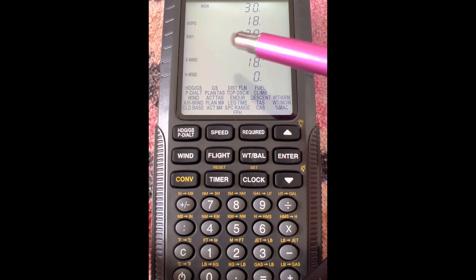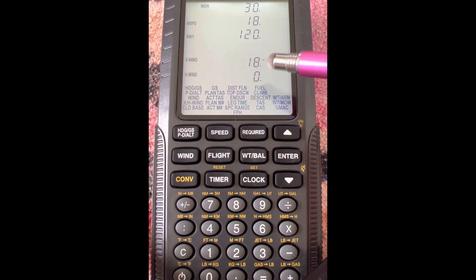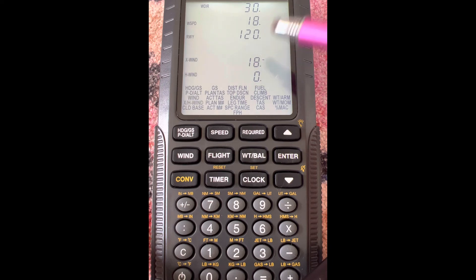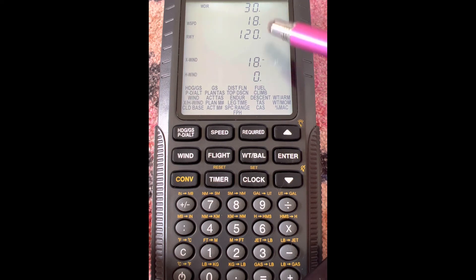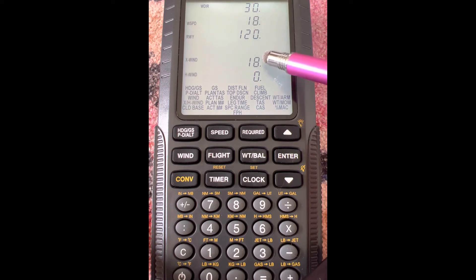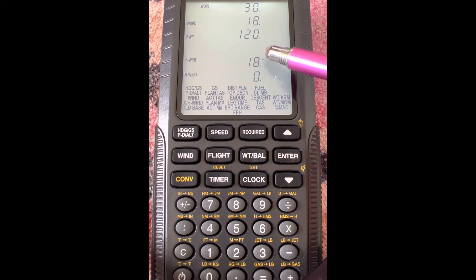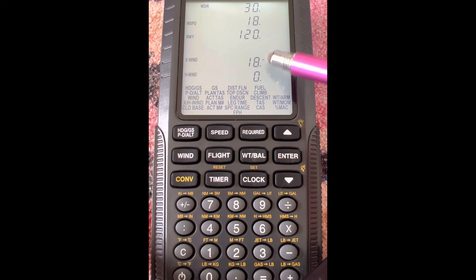Now it's going to give us a crosswind and a headwind. If you see this crosswind, it has a little minus sign right to the right of it. That means — so if we're landing on runway 120 and our wind is from 030 — the wind is from our left, 90 degrees to the left. So that minus sign means from the left. If there's no sign, it would mean it's from the right. That's what the minus sign means — it means it's to the left.